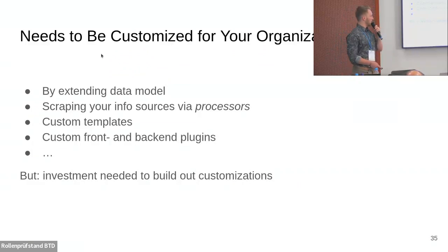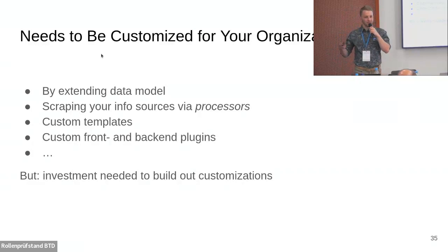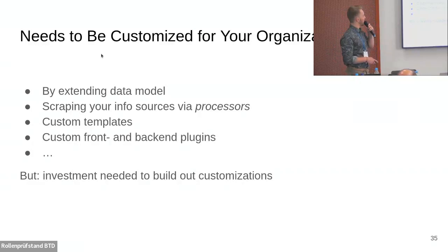What I want you to take away from this section is that Backstage really needs to be customized to the needs of your organization by extending the data model. There's documentation about how best to do it. Scraping your custom information sources, integrate your demo repositories if you have some. And then ultimately the most flexible thing where you can basically build anything you want is with these custom front-end, back-end plugins. Obviously this needs some investment, it doesn't come for free, but still it's very powerful.